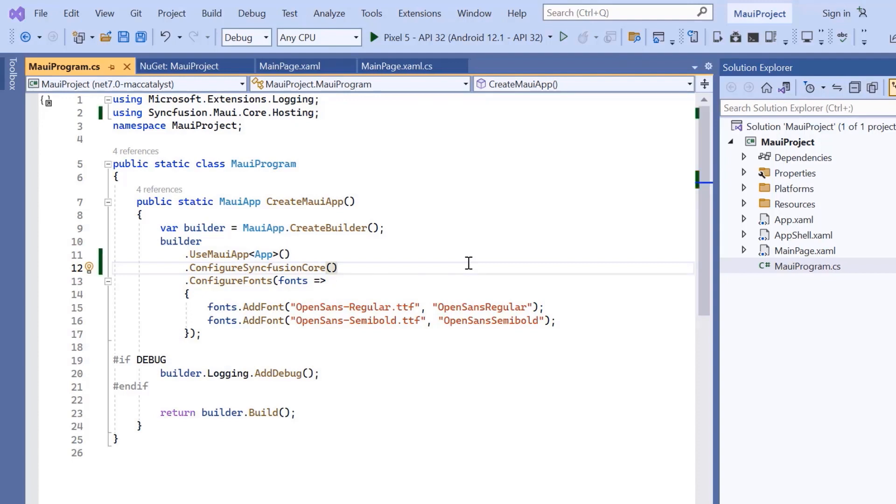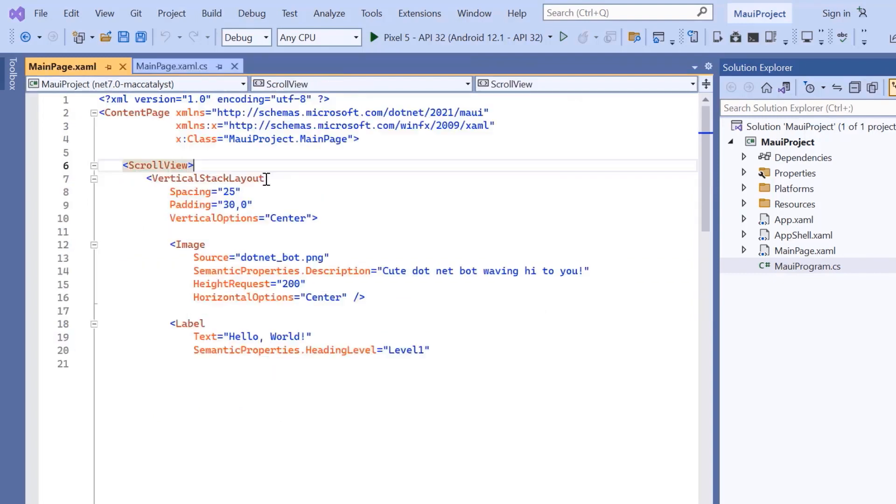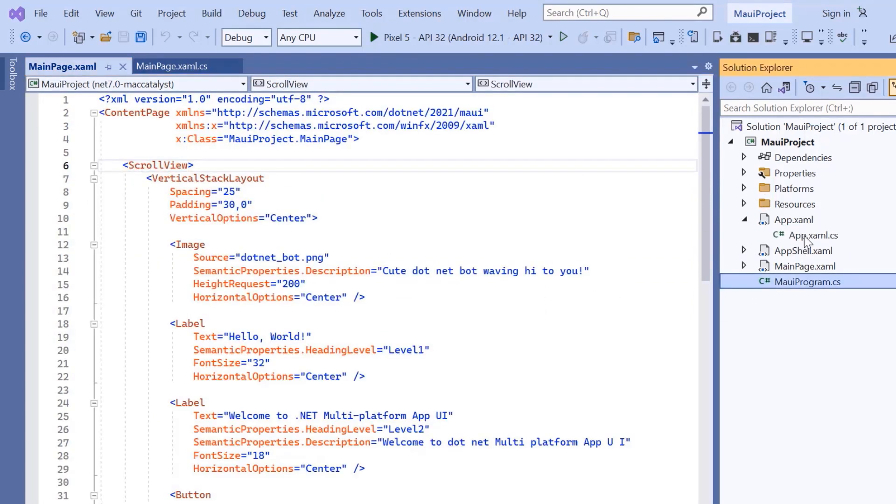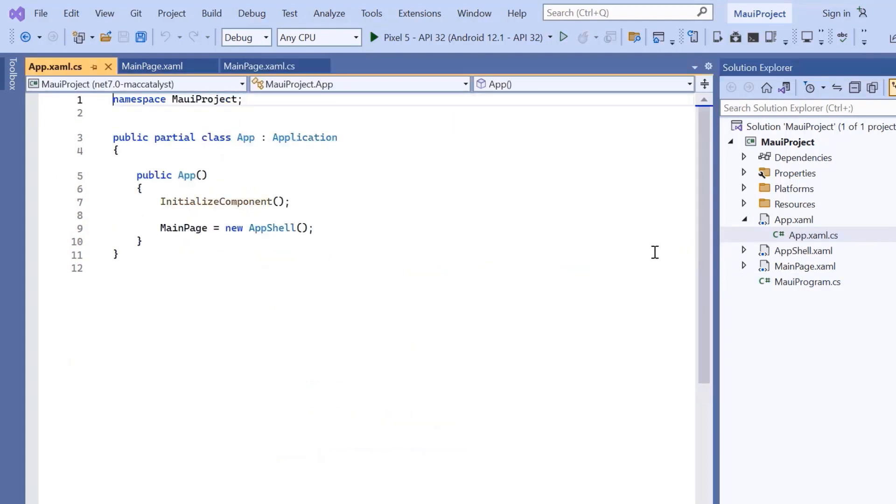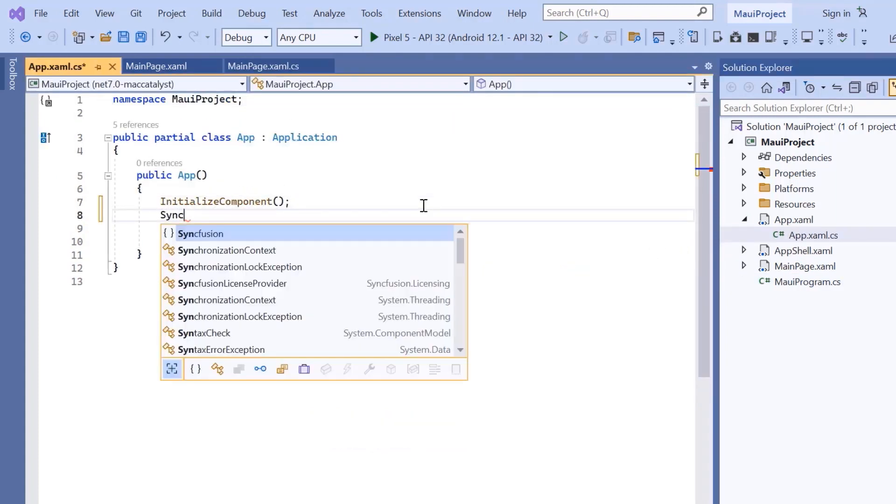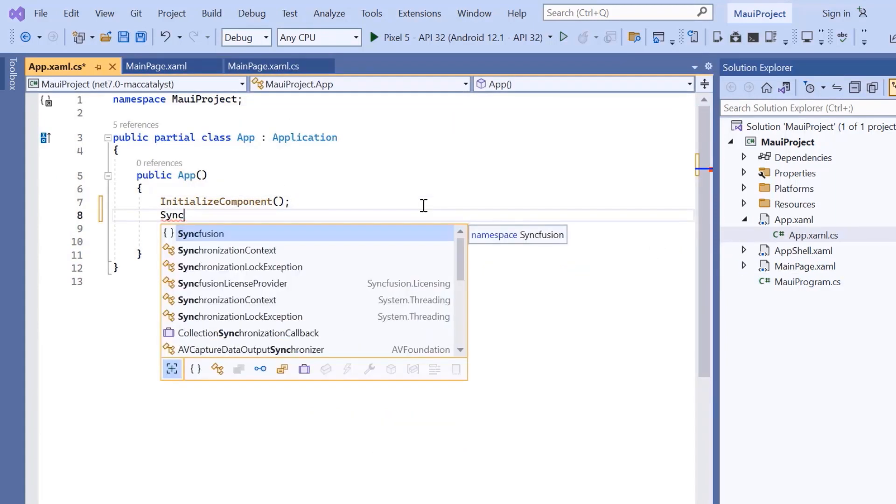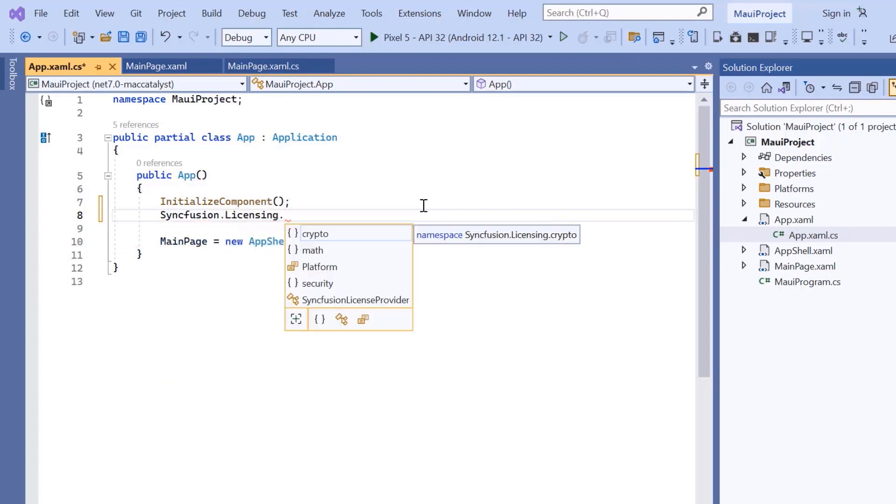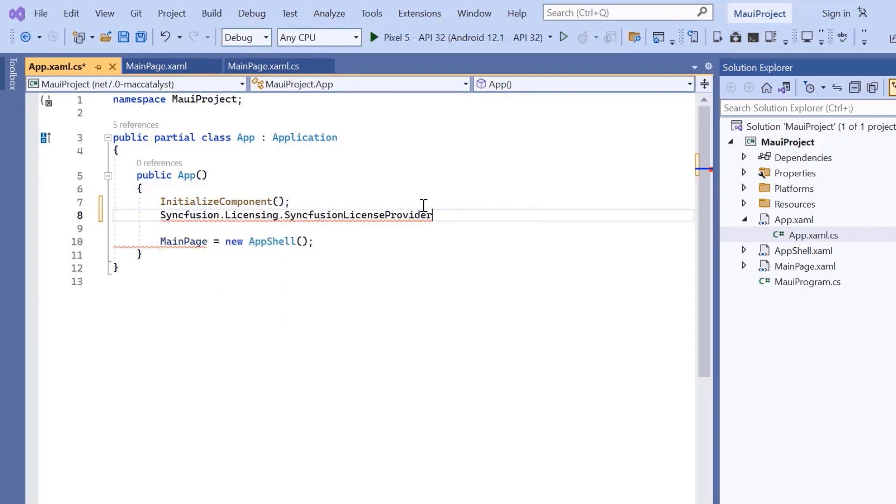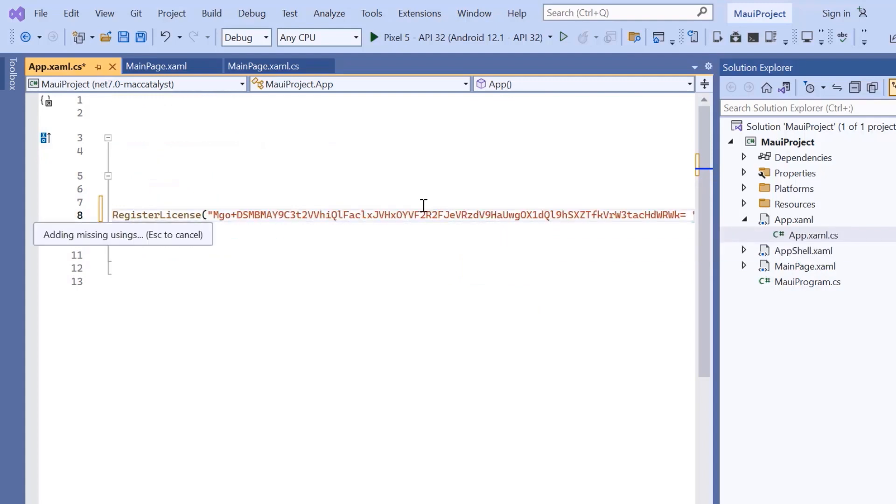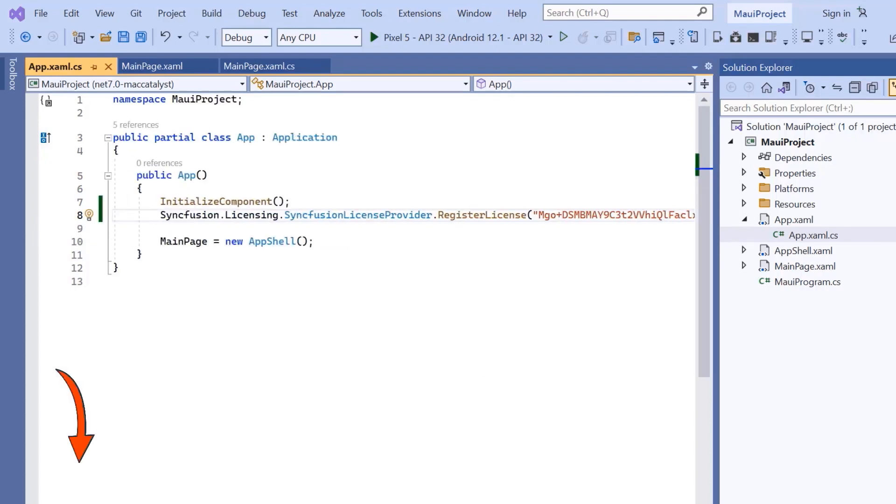To use the Syncfusion MAUI controls, it's necessary to register a trial license key. I can do this by opening the app.xaml.cs file, add the register license method and enter the trial license key. To find out where to generate the trial license key, you'll find a link to instructions in the description below.